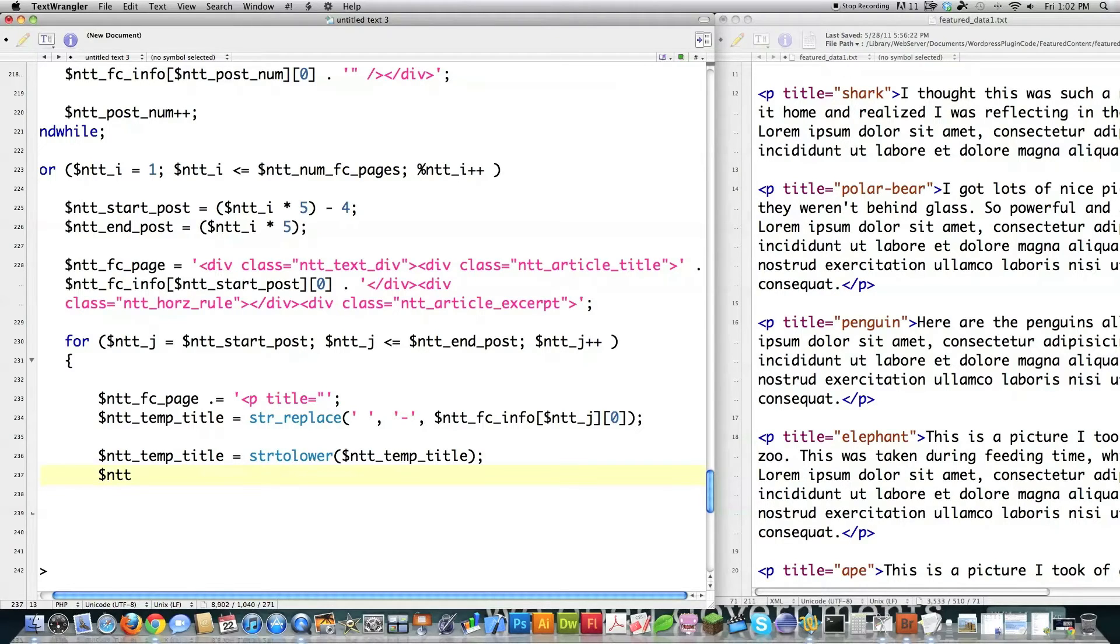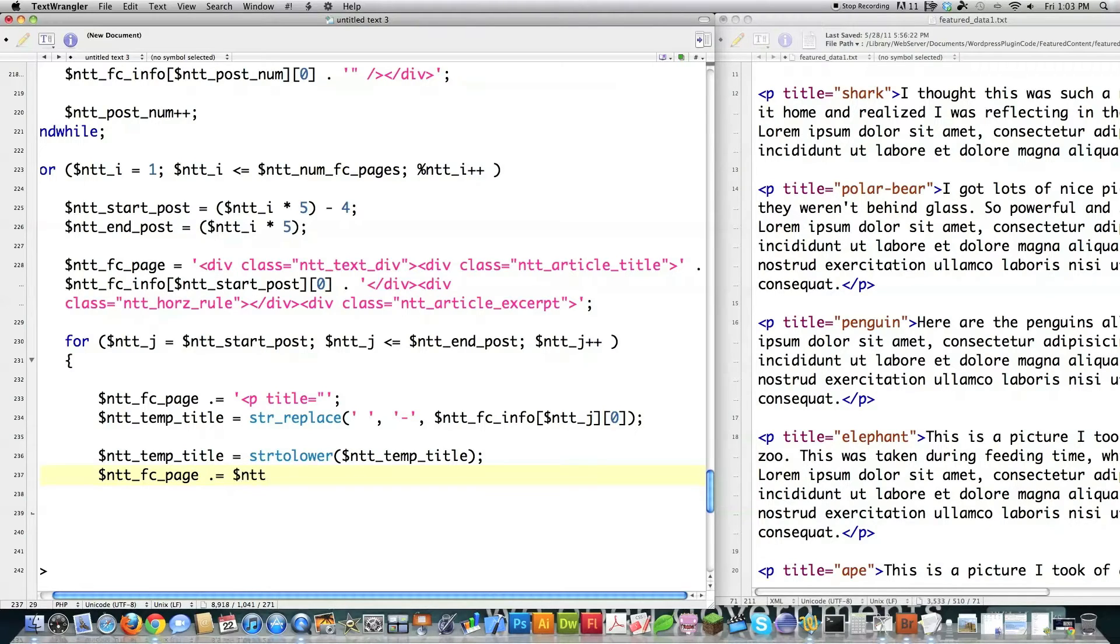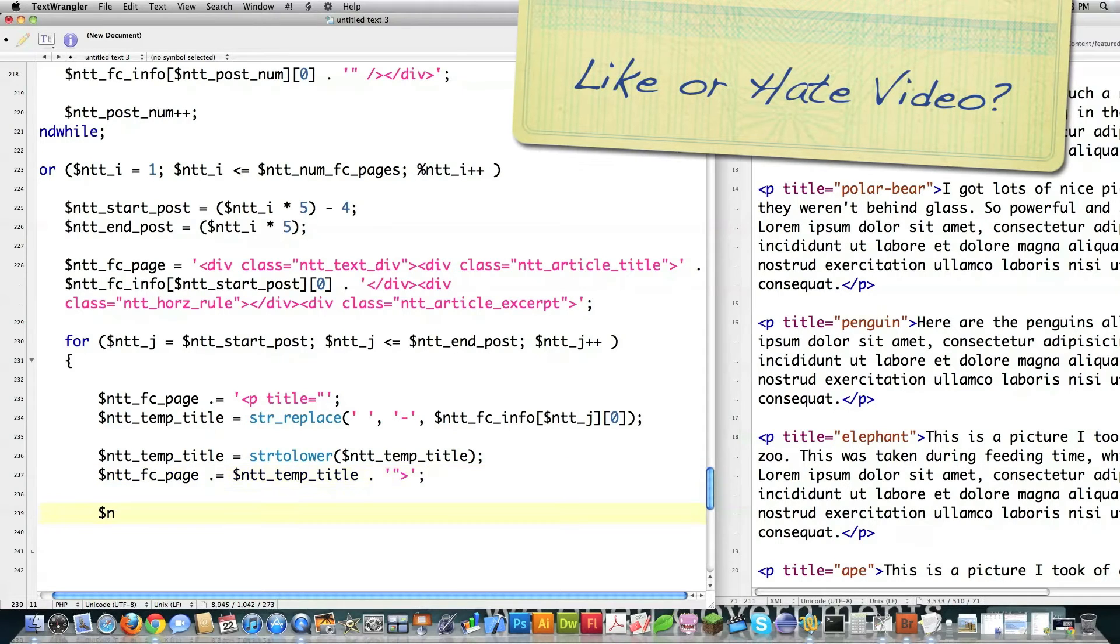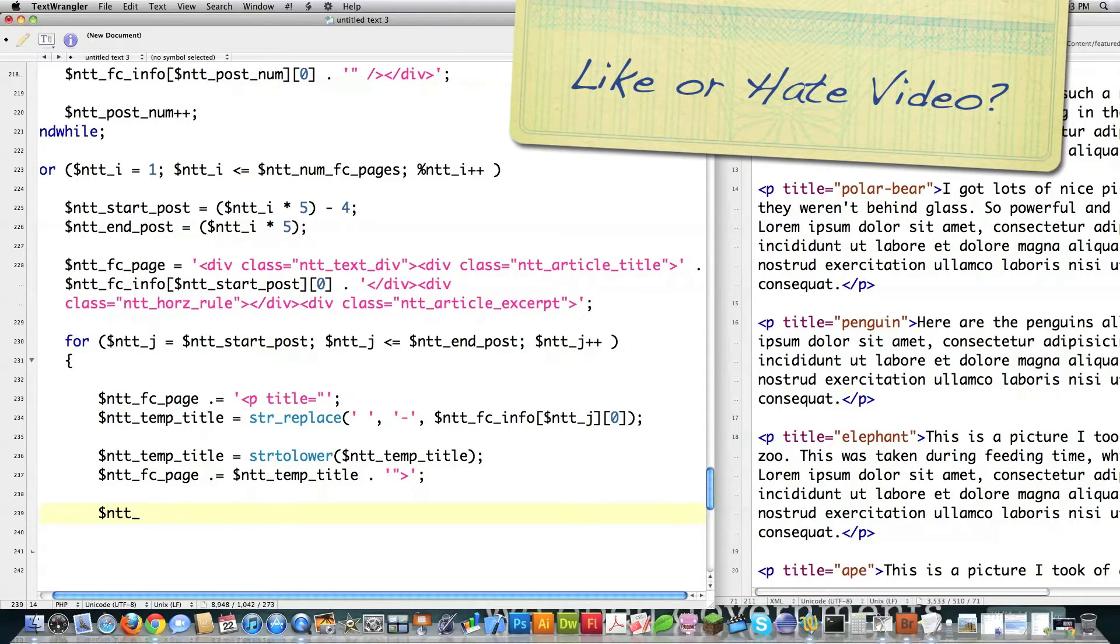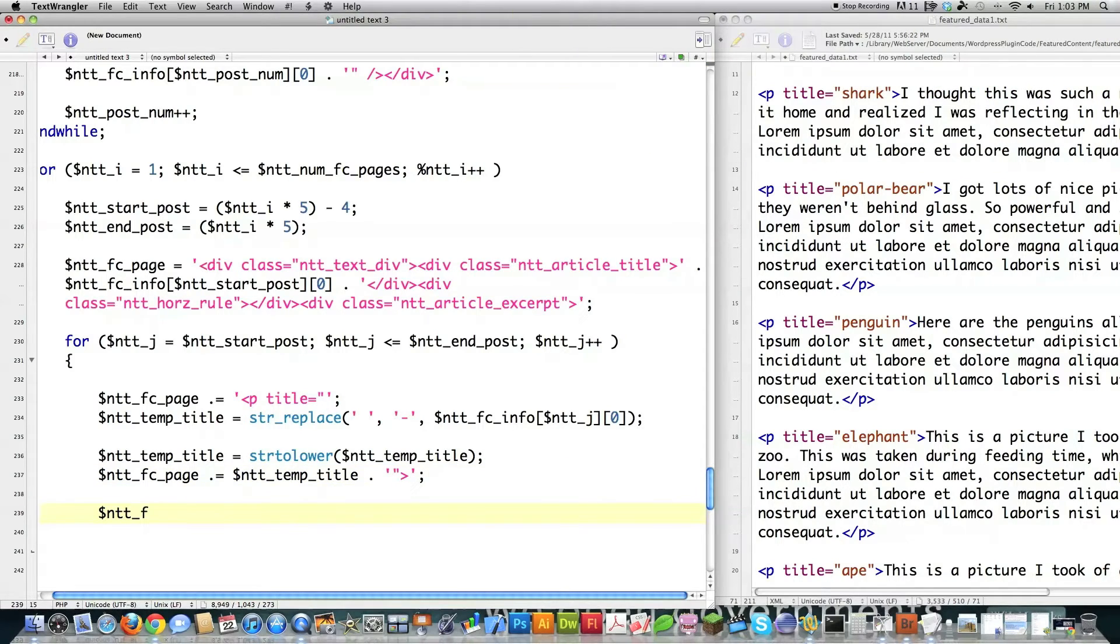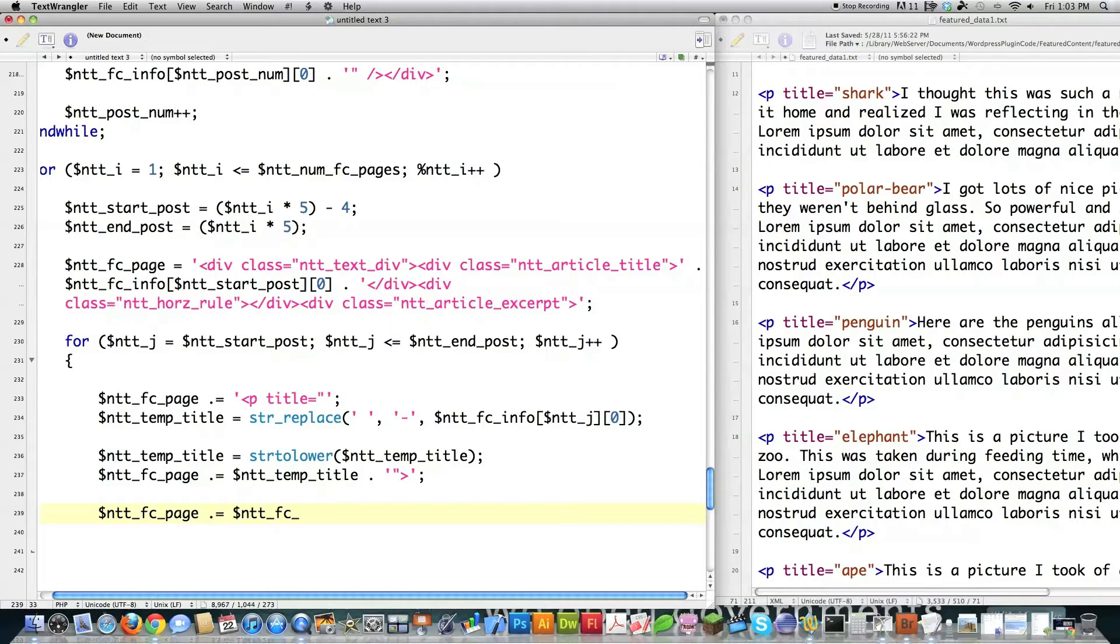Then I want to place the title into the title attribute for this paragraph. So it's going to go right after this line right here. So I'm going to go ntt_fc_page. Since I'm adding to it, I'm going to put the dot operator inside of there. ntt_temp_title. And then close that off.